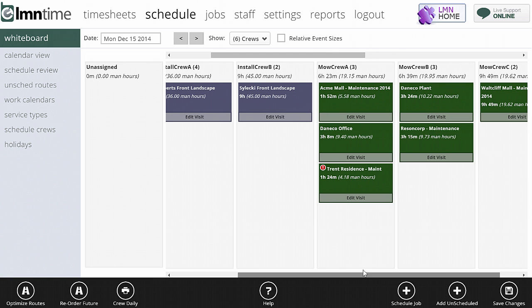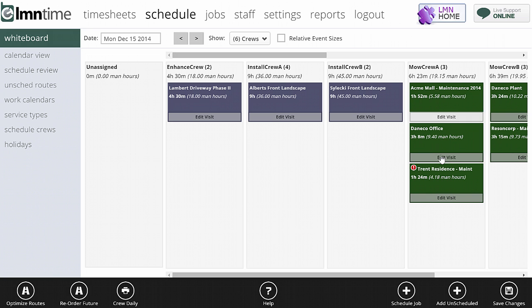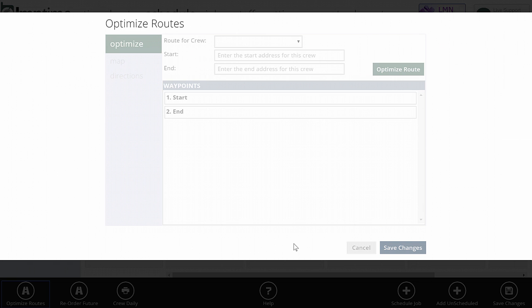This will work on iPad or any tablet device as well. A couple other things you want to do on the bottom of the screen. Number one, you can optimize routes. So I showed you how to drag and drop Mo Crew A, but maybe instead of dragging and dropping, you'd like the computer to calculate what's the most efficient route.